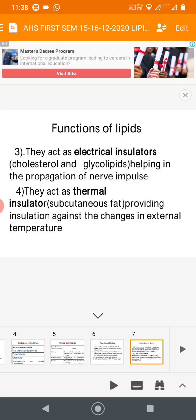Lipids — mainly cholesterol and glycolipids (carbohydrate plus lipid) — act as electrical insulators that help in the propagation of nerve impulses. Lipids also act as thermal insulators, maintaining body temperature. The subcutaneous fat (beneath the skin) provides insulation against changes in external temperature, helping to maintain the fixed body temperature of 37°C.